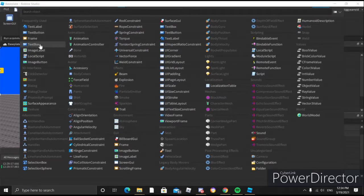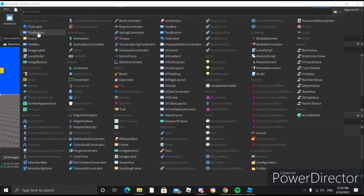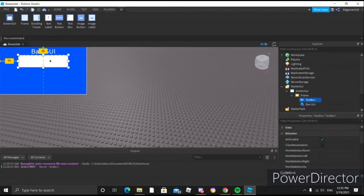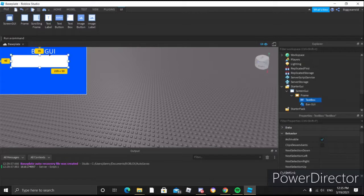Now we're going to make text boxes — these are where you're going to type in. This first one is going to be for the name of the player.